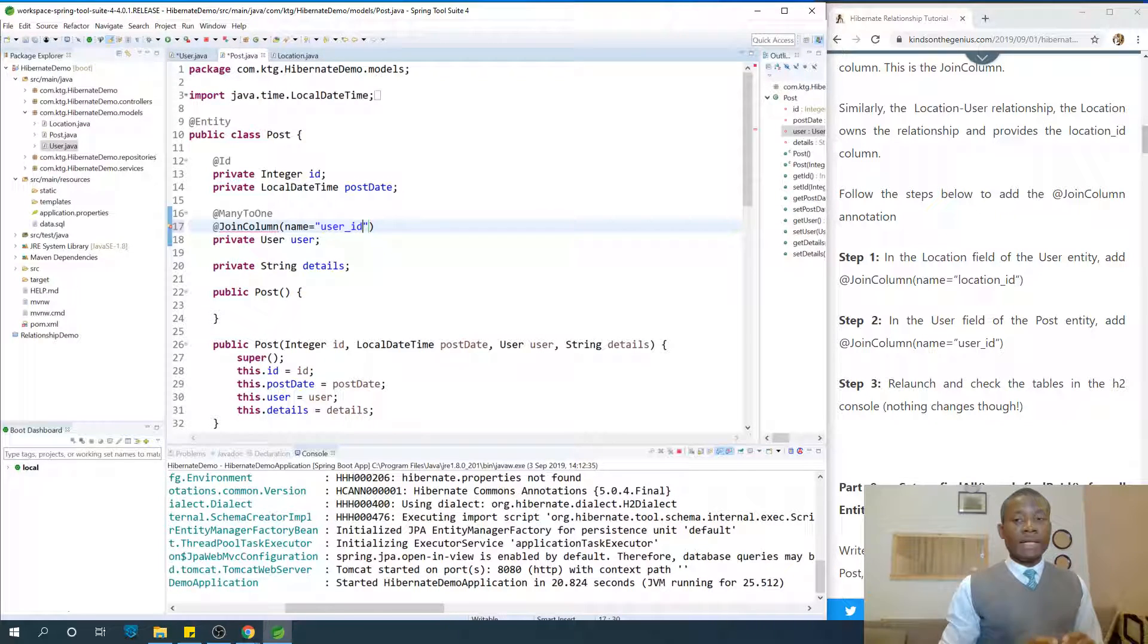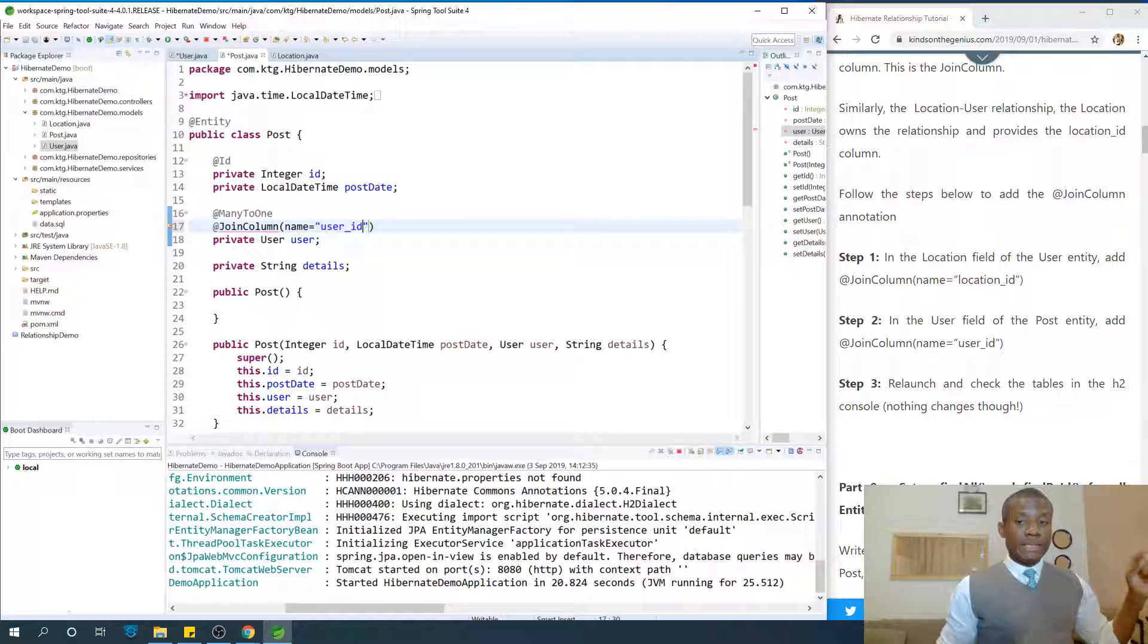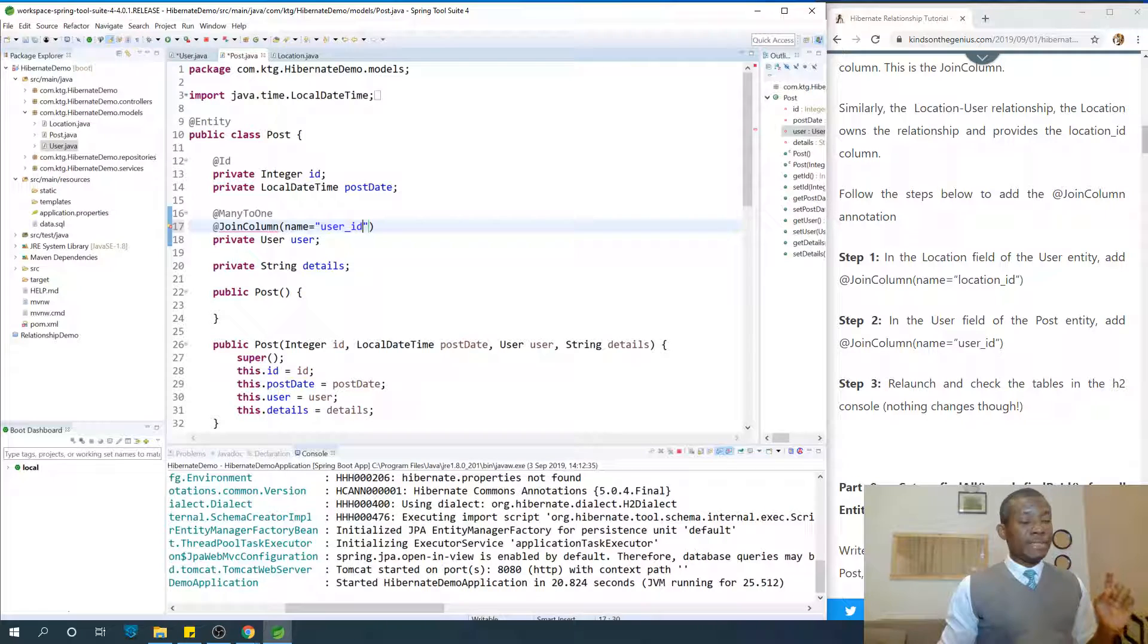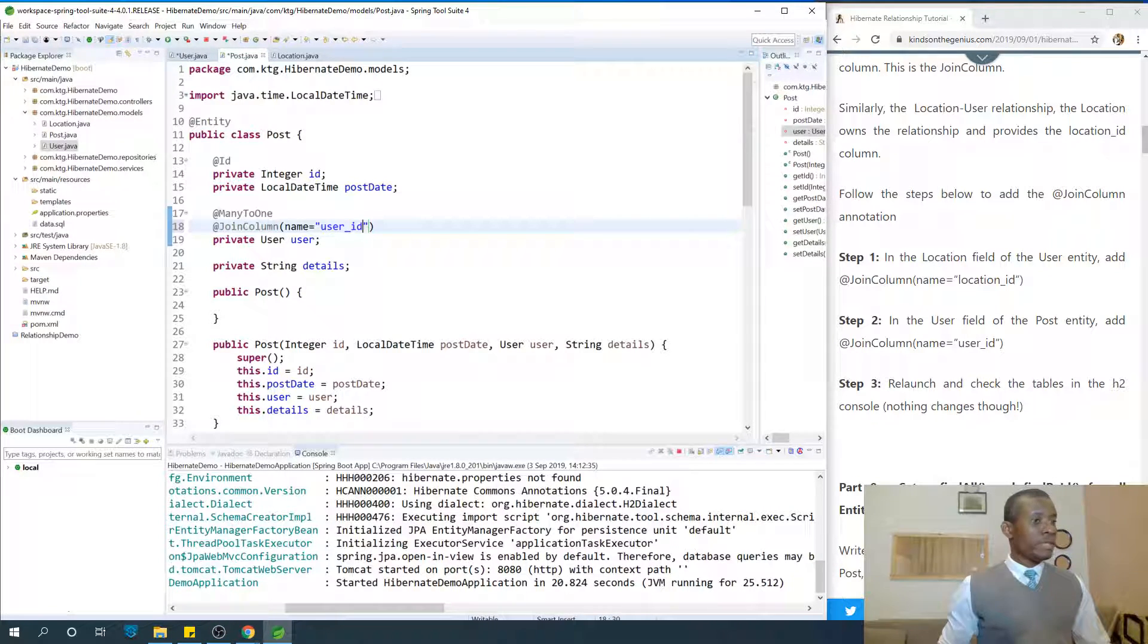We are simply saying the name of the column in the table, the join table, that is used for the mapping. This is the ID. So control shift O.